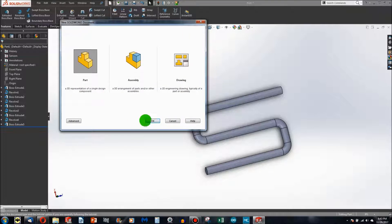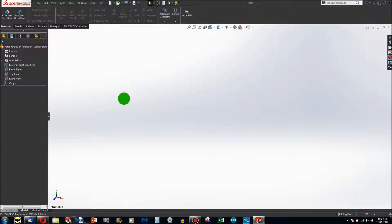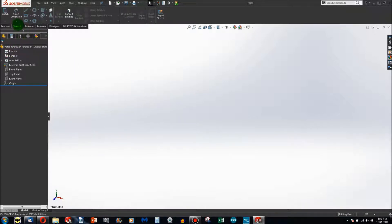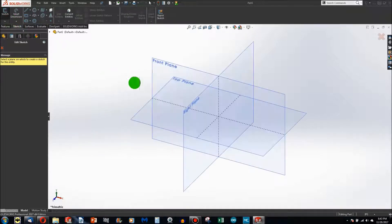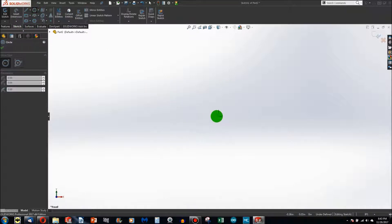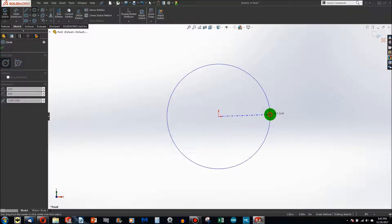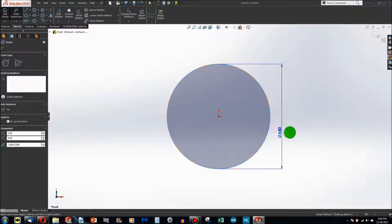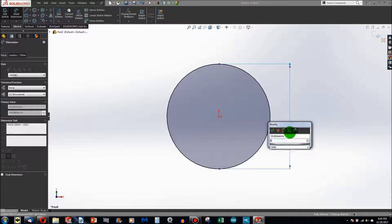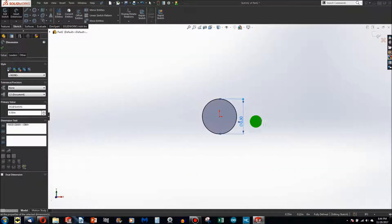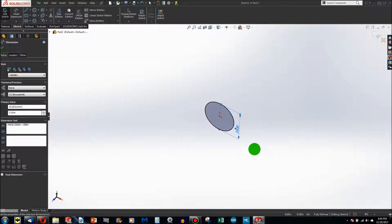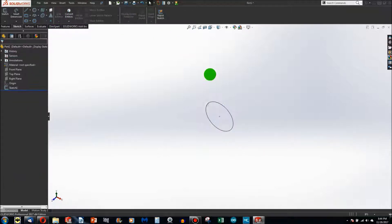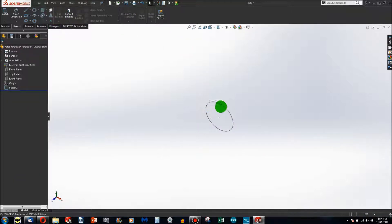Let me open up a new part. From here, just as before, I'll choose the front plane to sketch on, make a circle with the same dimension of half an inch. Now, instead of doing anything that would add material like extruding, I'll just Rebuild to exit the sketch.